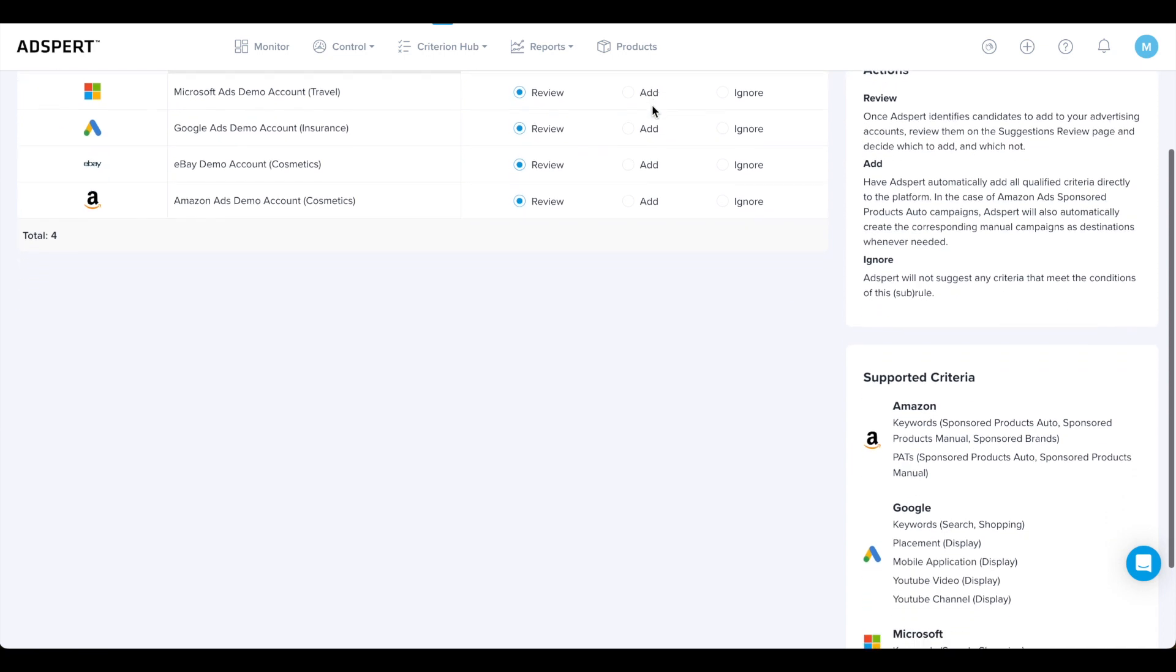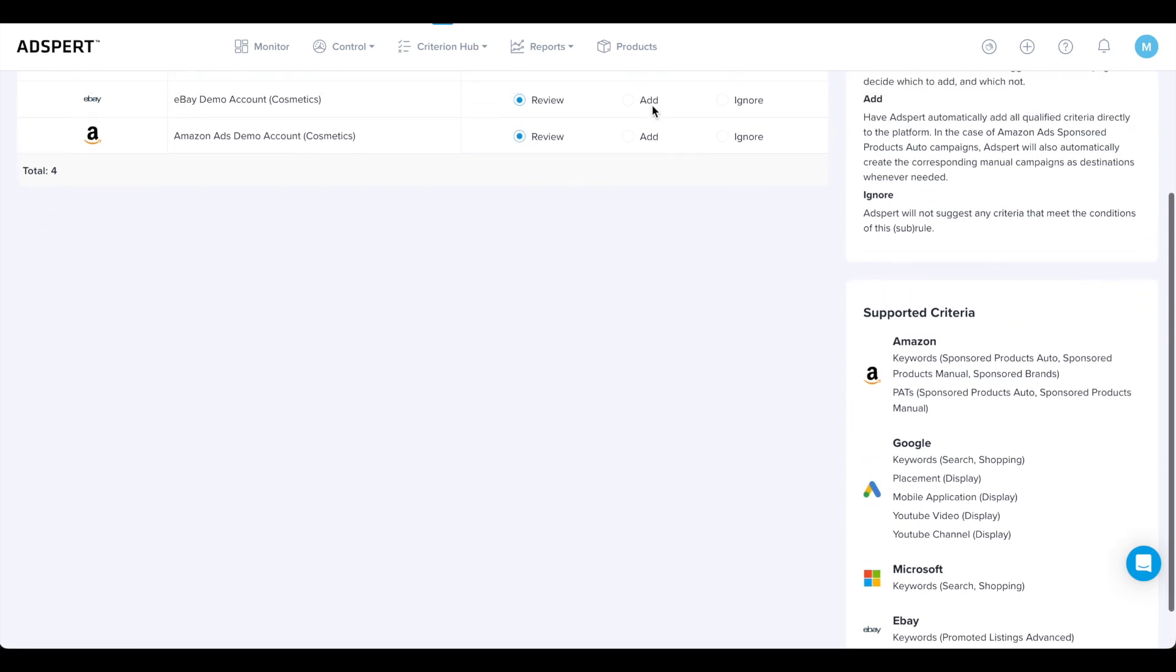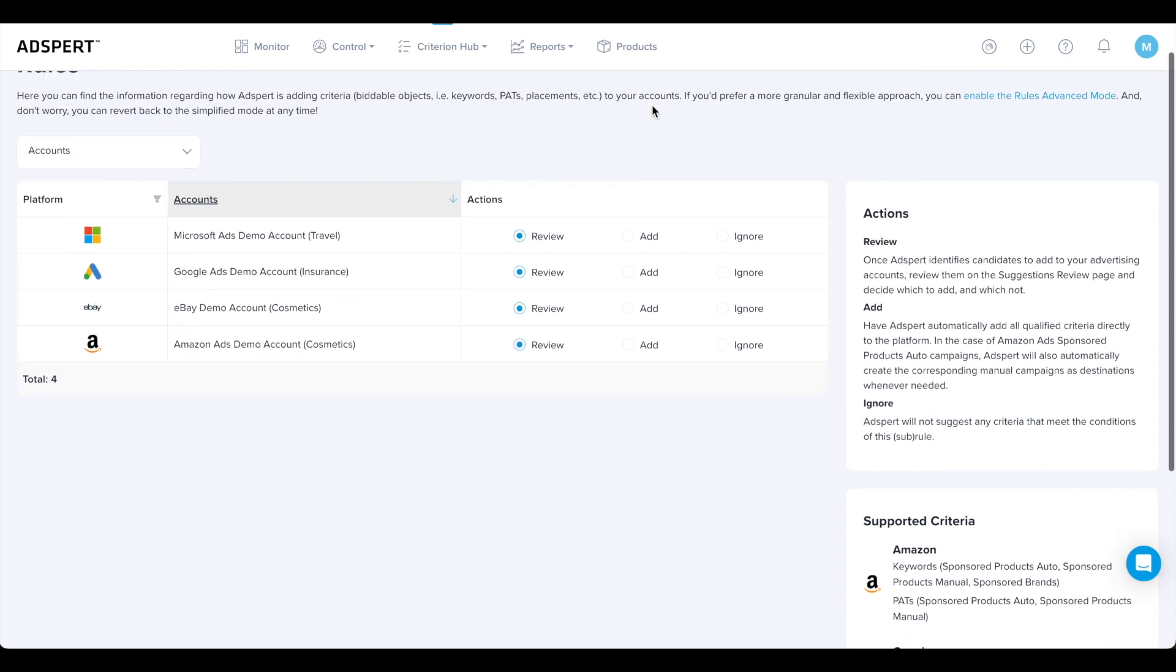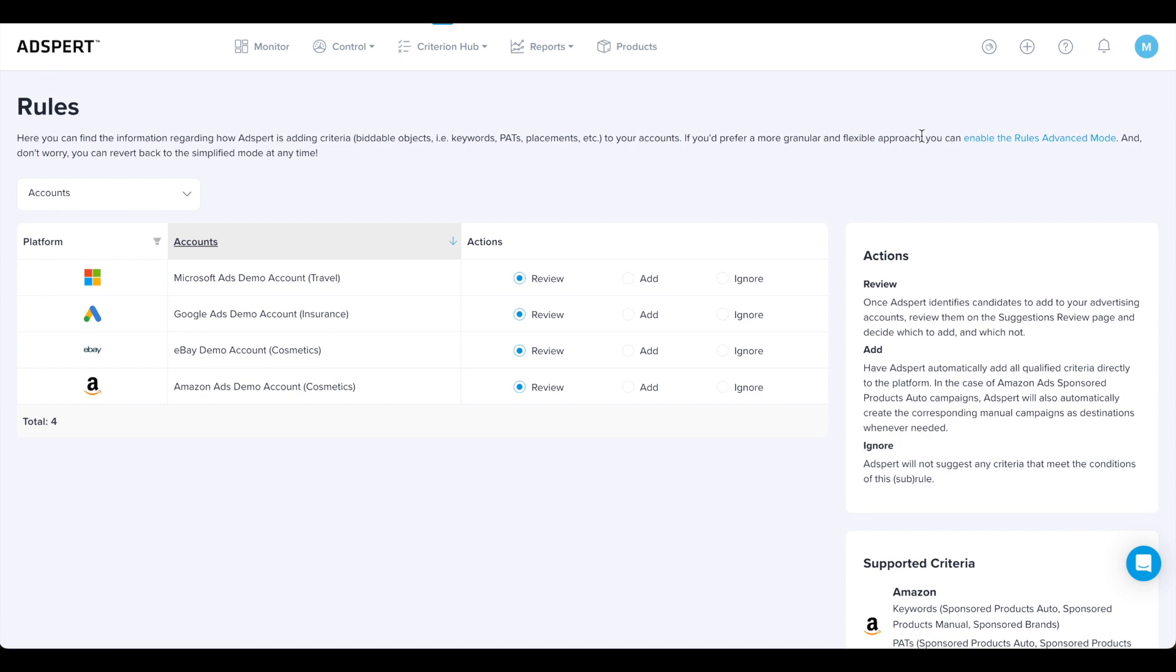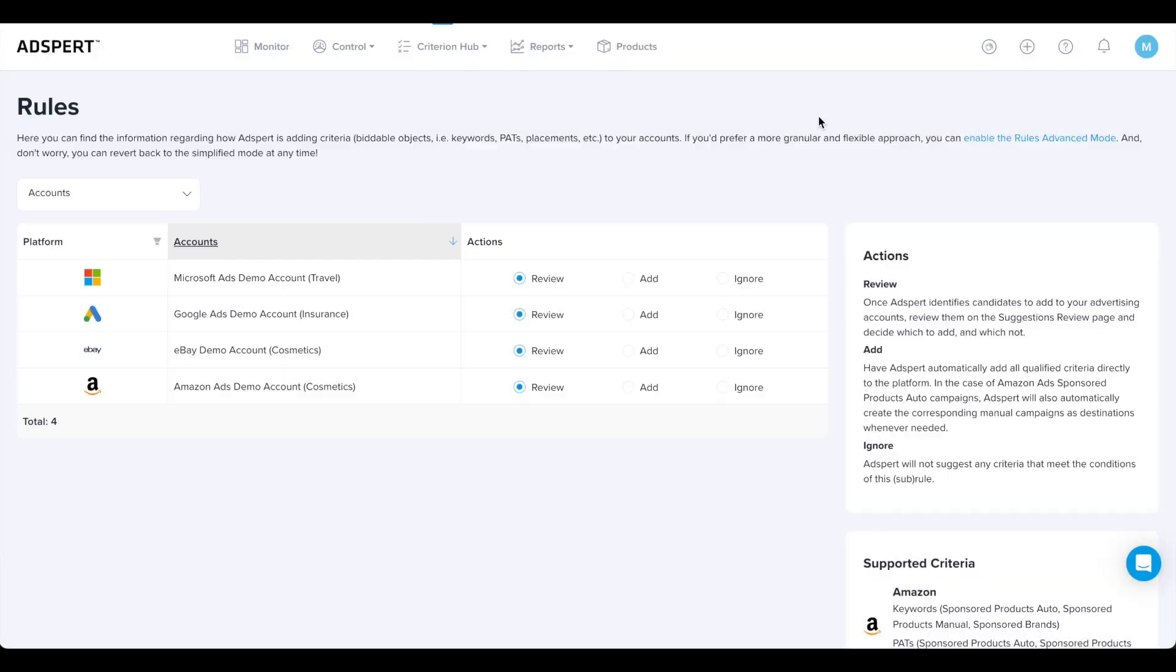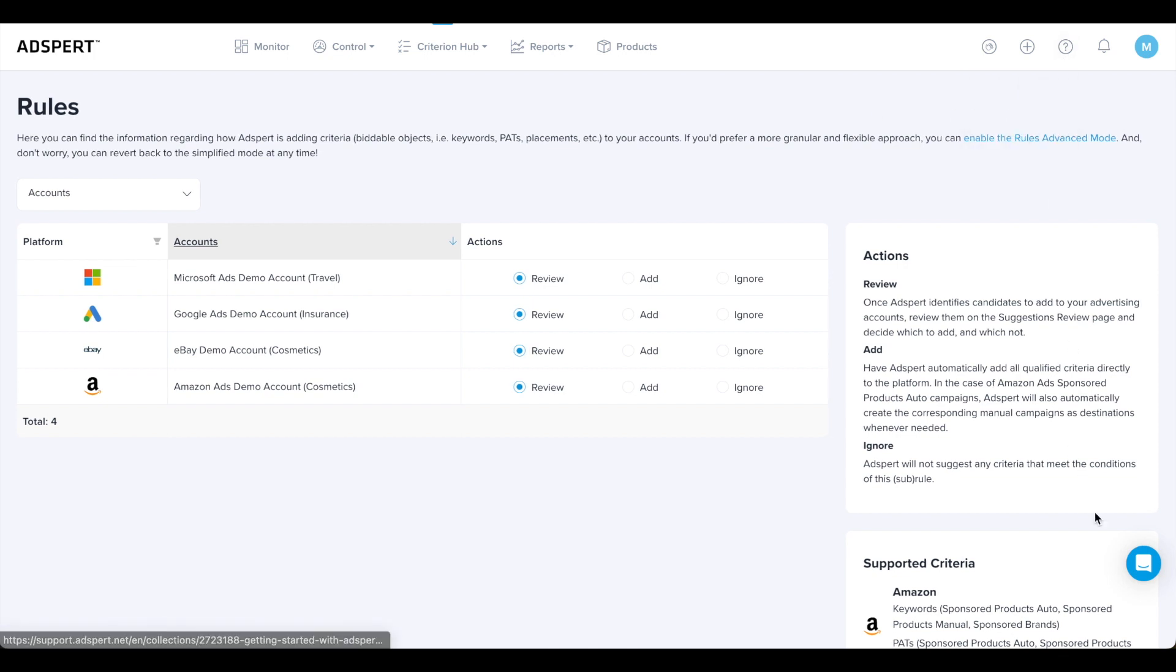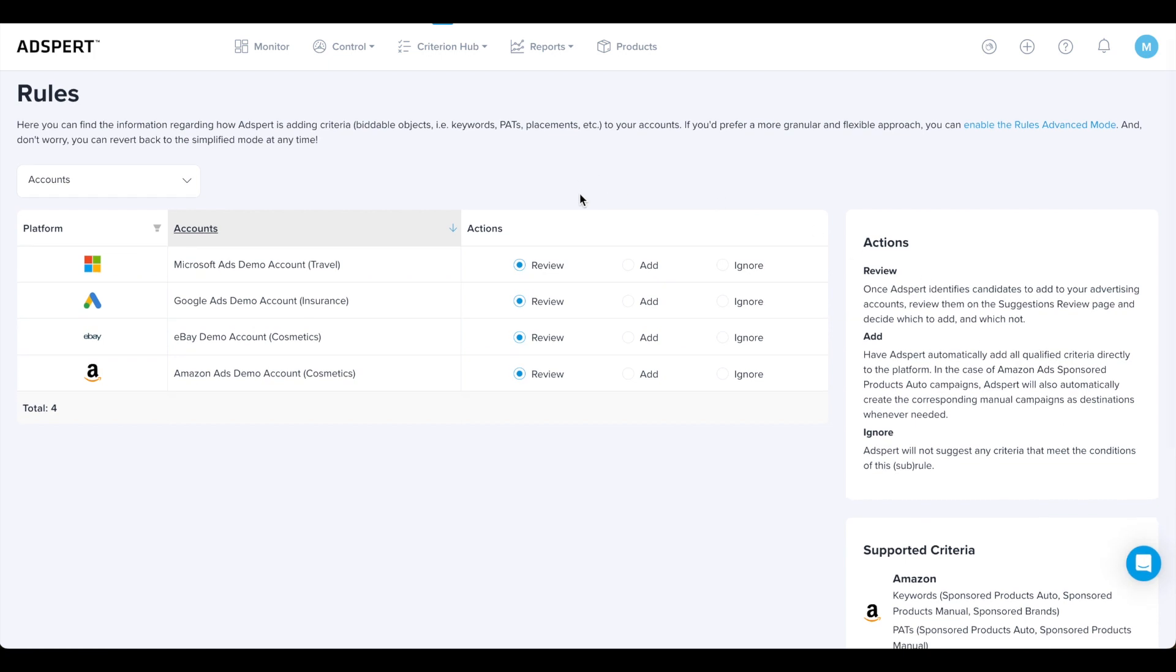In this mode you can set rules on account level. There's also the advanced mode where you can create rules on campaign and ad group level, but it is only available to users with the enterprise plan. If you want to learn more about the advanced mode rule settings and options, check out our help center or just get in touch with us.